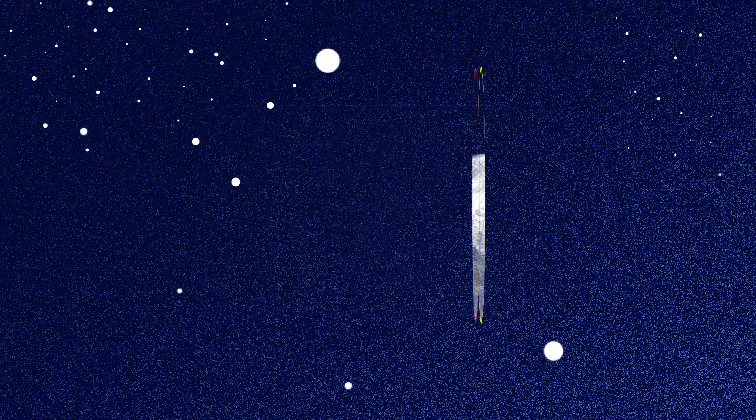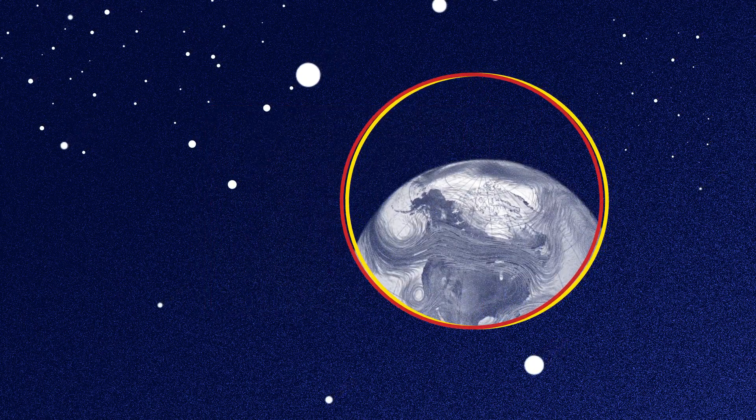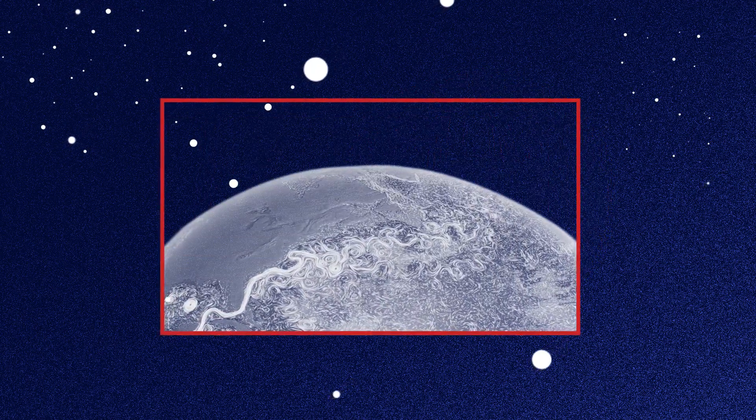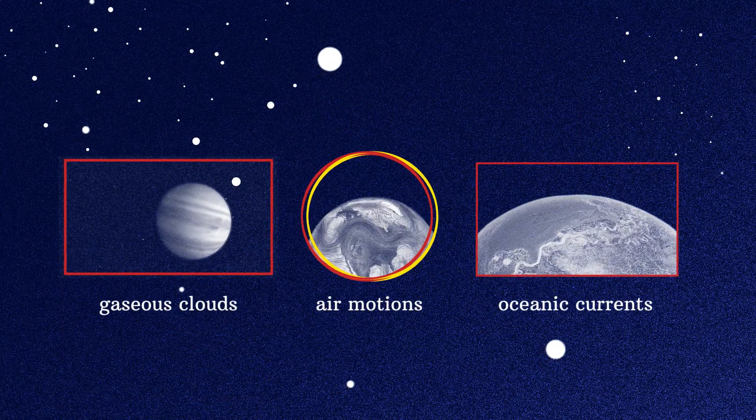Gaseous clouds, air motions, oceanic currents, all those natural flows are directly observable.